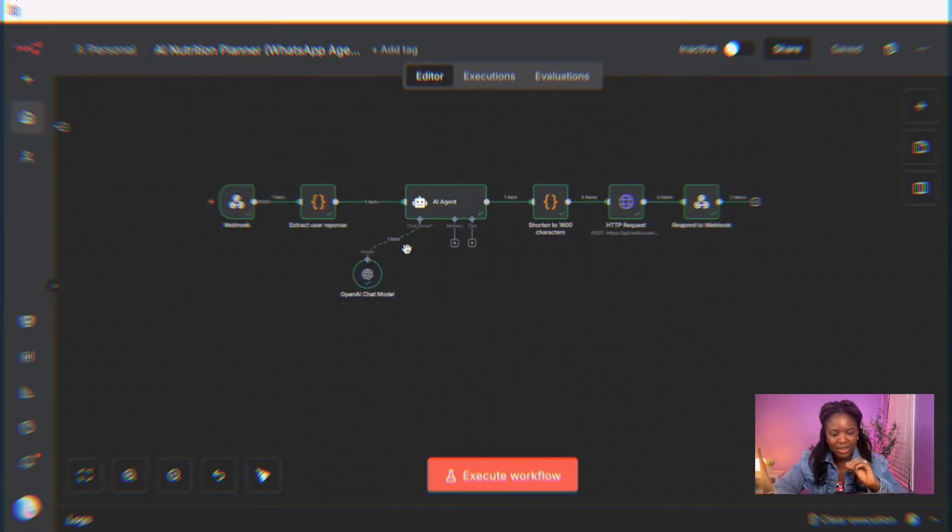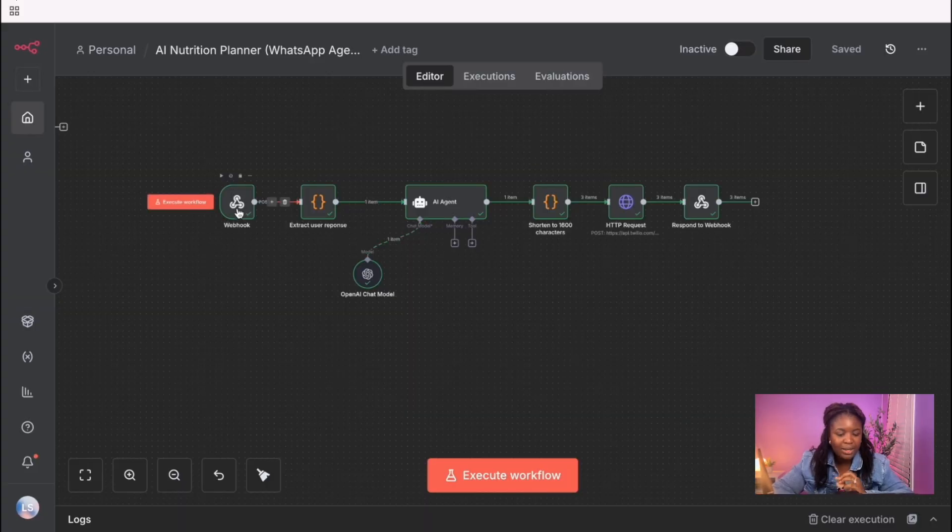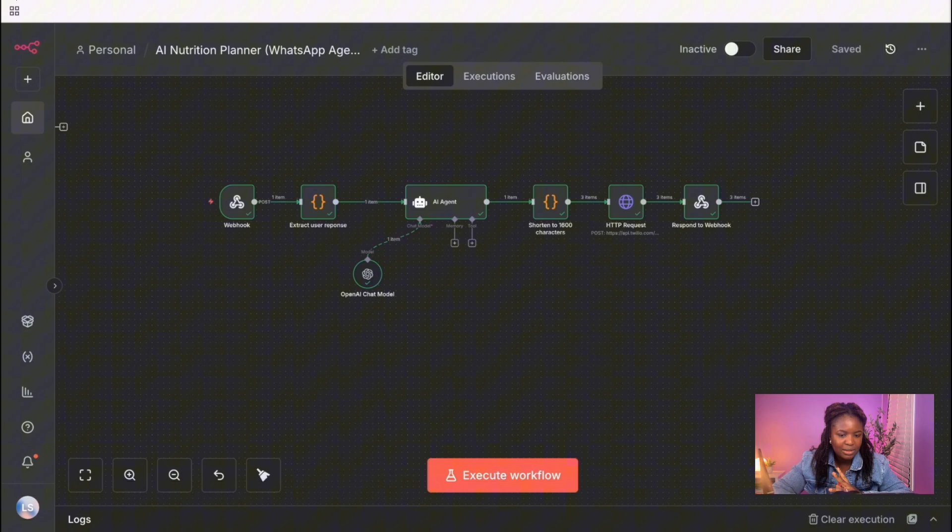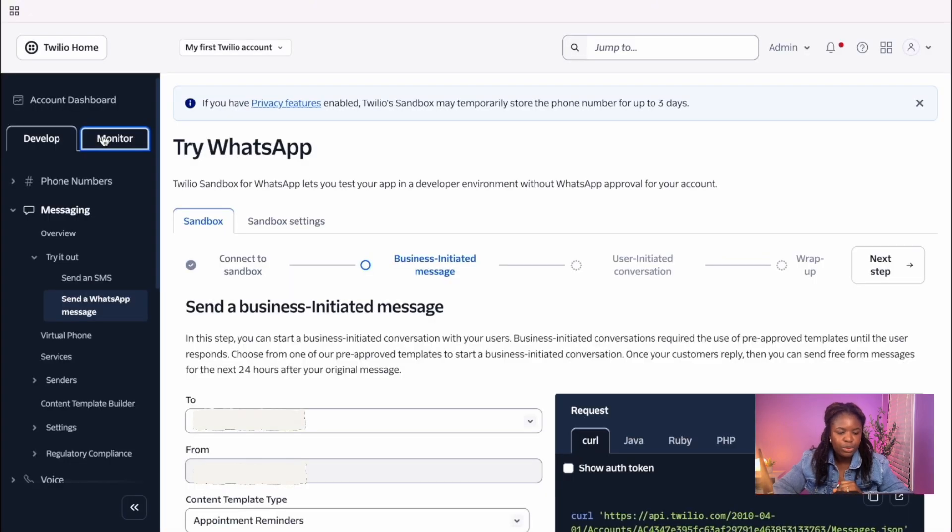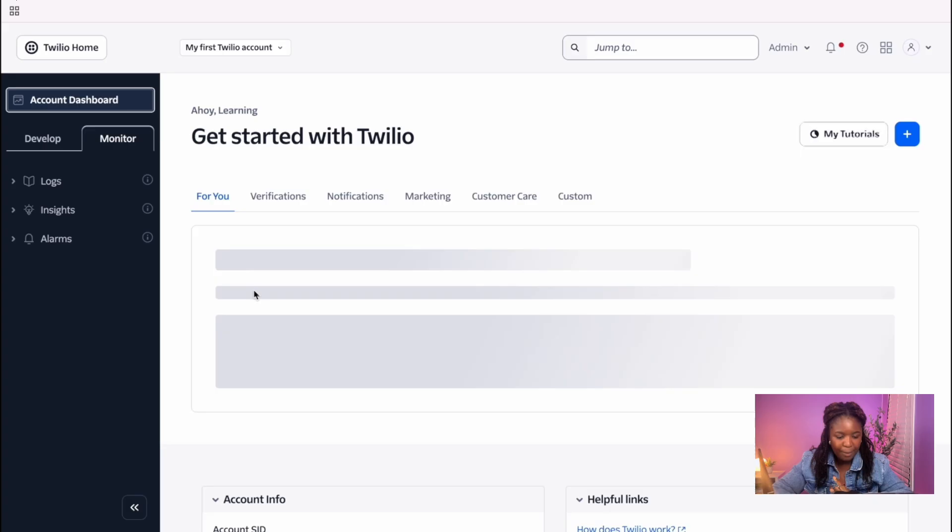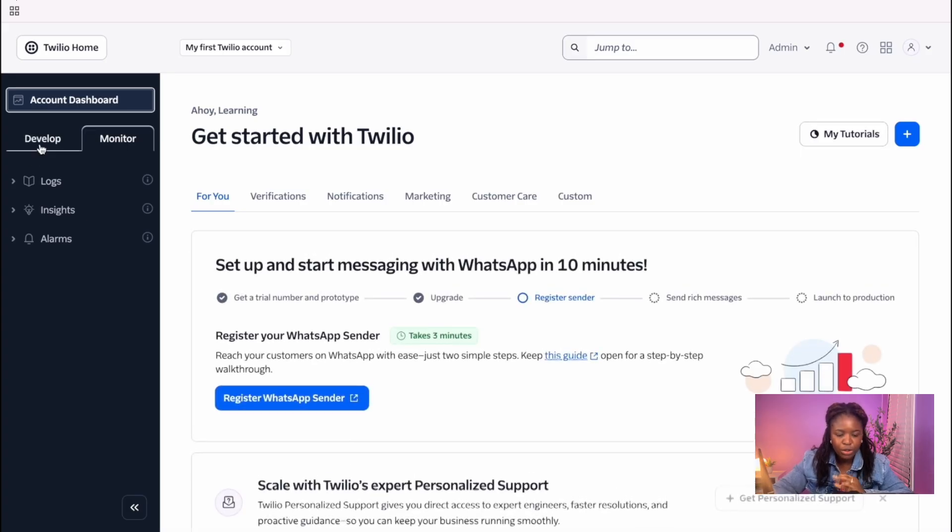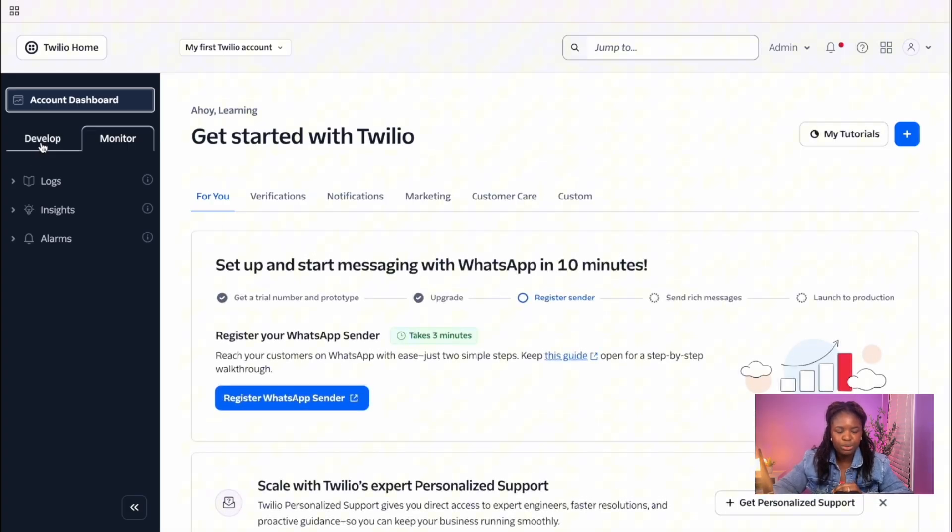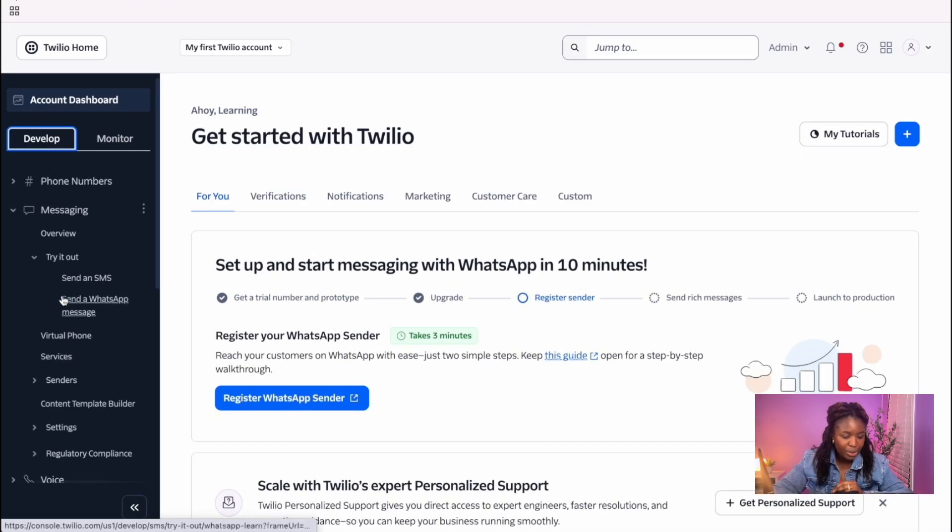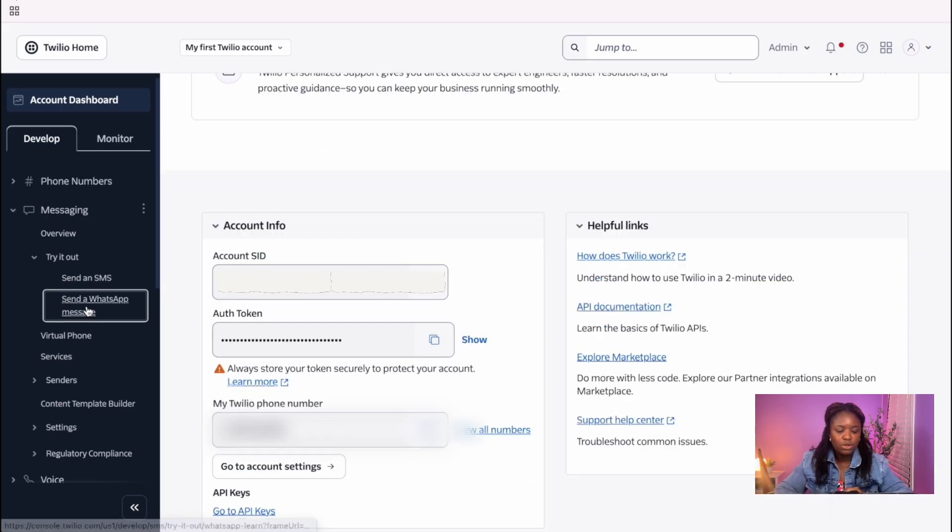So this is the workflow I have in here. And as you can see, I have a webhook node here. And this webhook node I have in here is basically getting data from Twilio. So you first need to have your Twilio account set up. So when you come into Twilio, all you have to do is go to develop, and then you have to go down to messaging, and then you can just click on send a WhatsApp message.